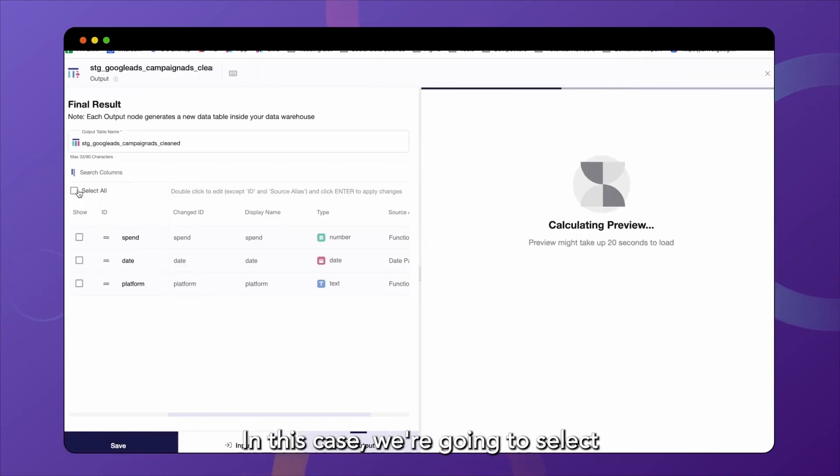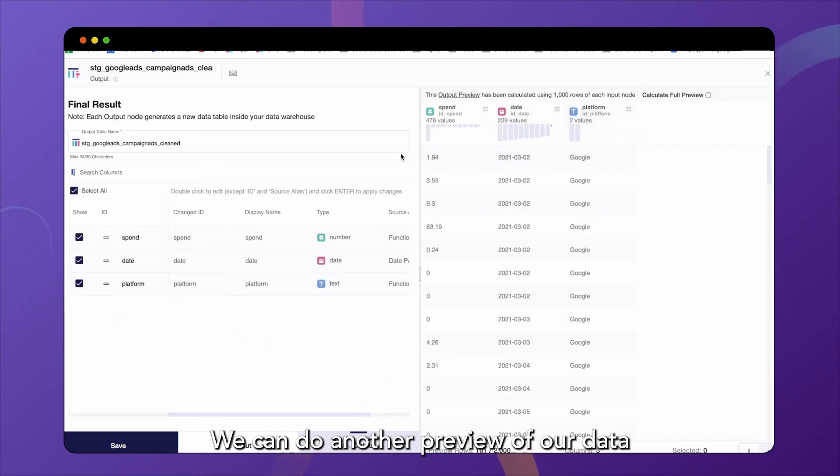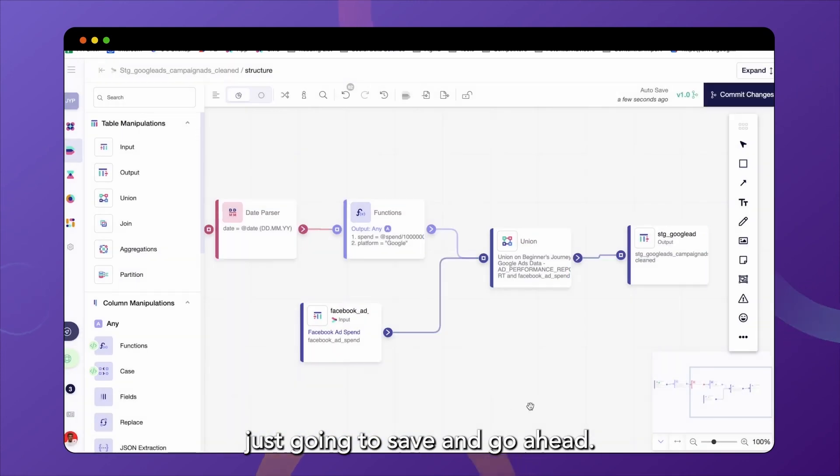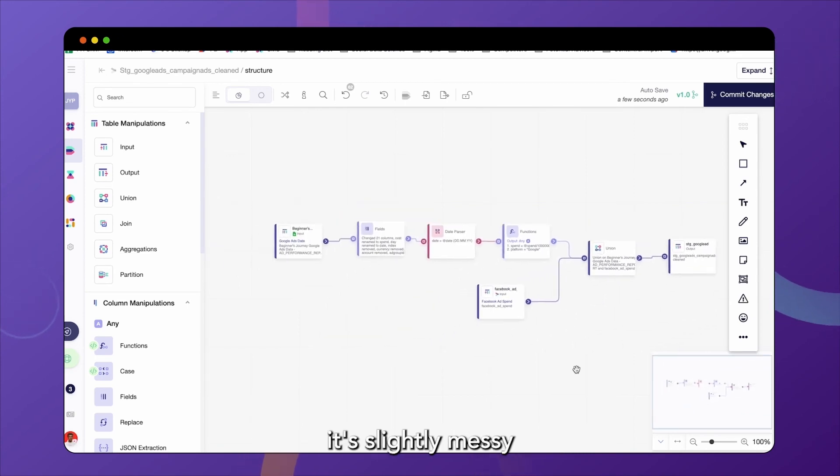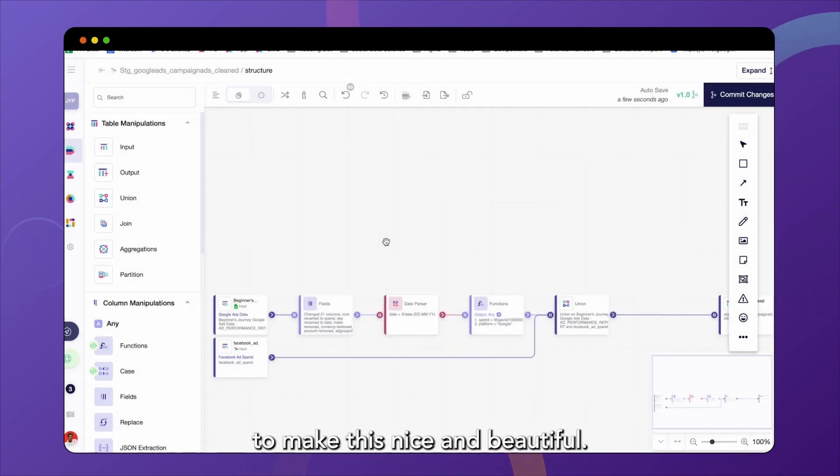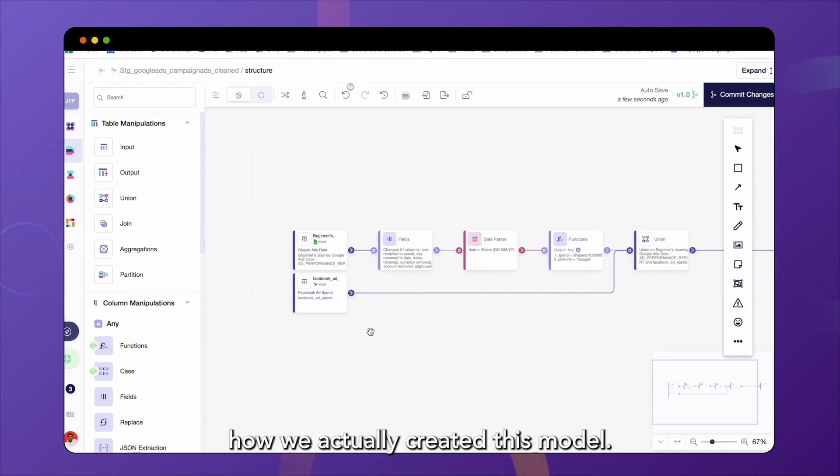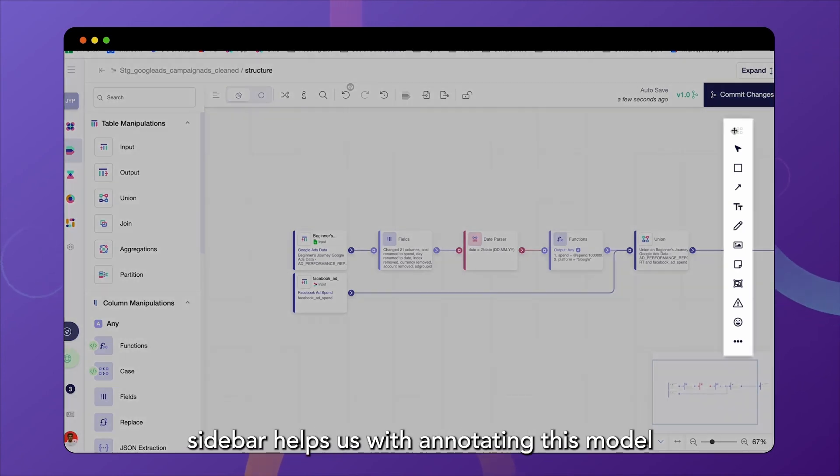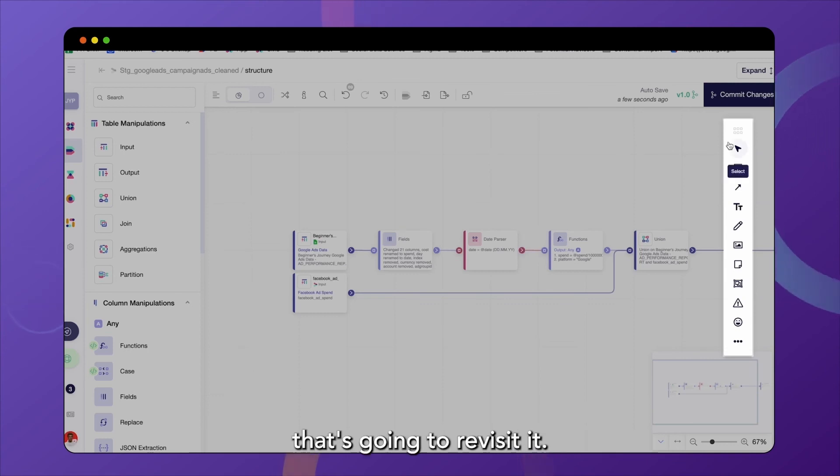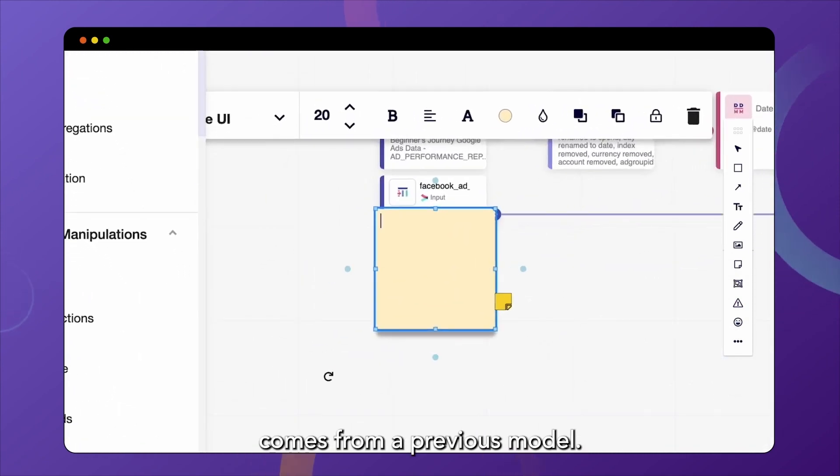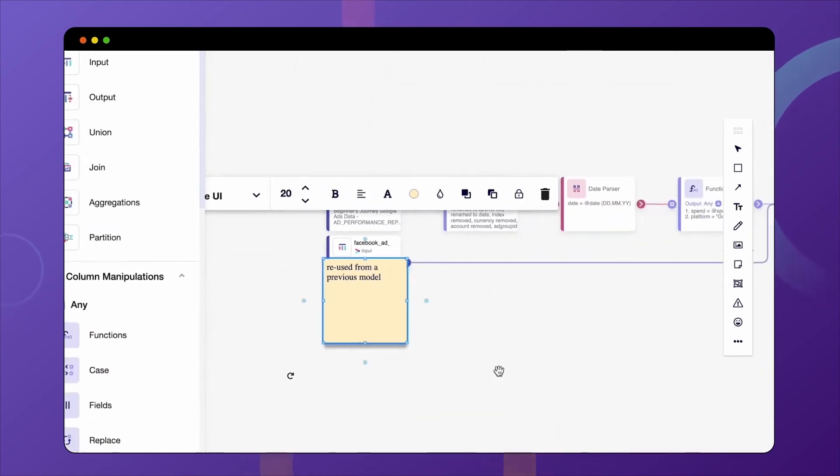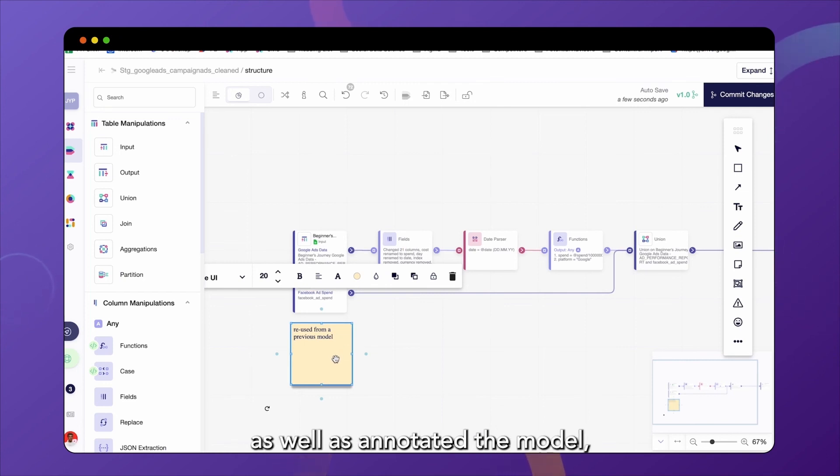In this case, we're going to select all the columns. We can do another preview of our data that we're going to output here. But in this case, I'm just going to save and go ahead. So looking at our modeling canvas now, you might see that it's slightly messy and not fully aligned. So let's click on align nodes to make this nice and beautiful. In addition, I would like to let the marketing team know how we actually created this model. And our very useful canvas sidebar helps us with annotating this model and making it understandable for everyone that's going to revisit it. So I will use a sticky note to let them know that the Facebook ad spend comes from a previous model.